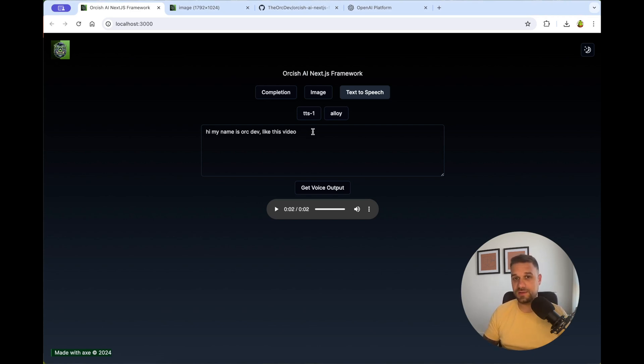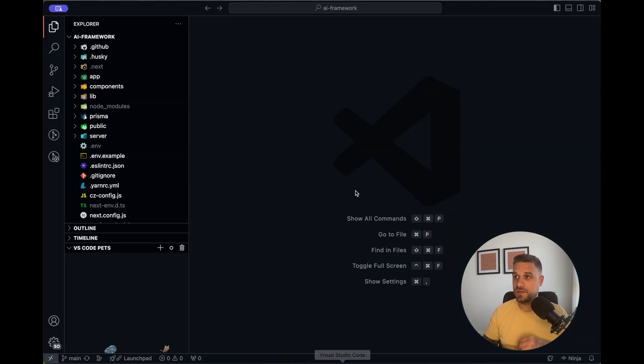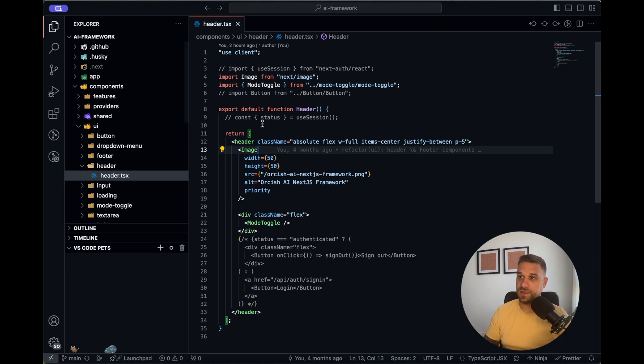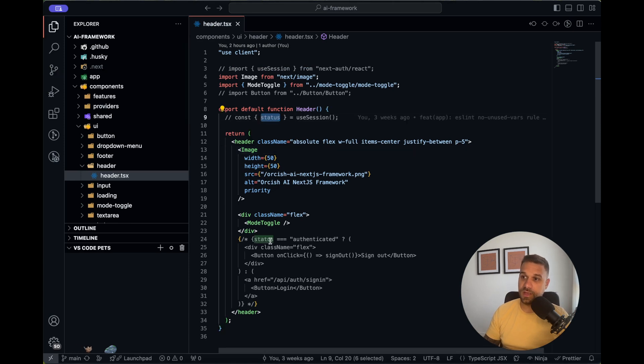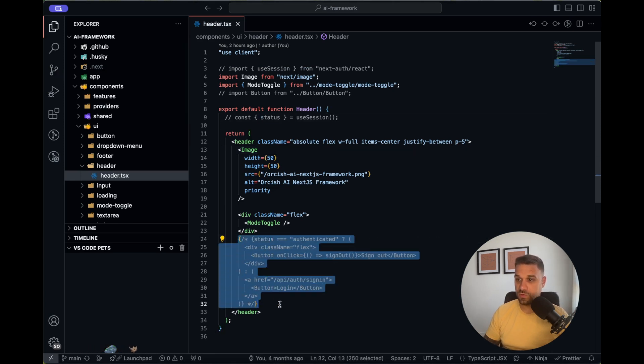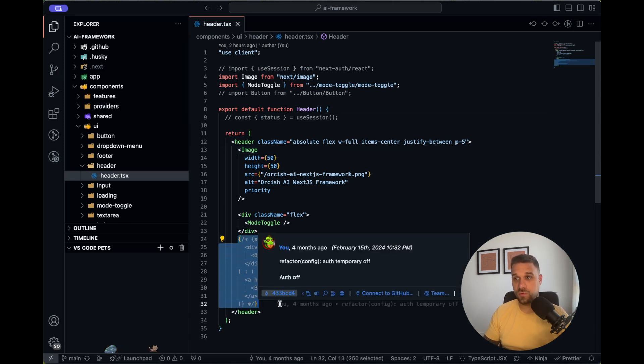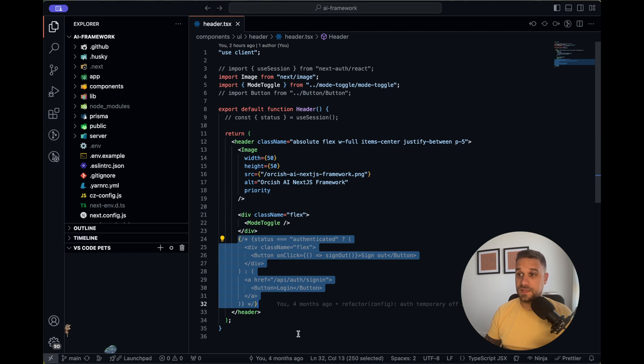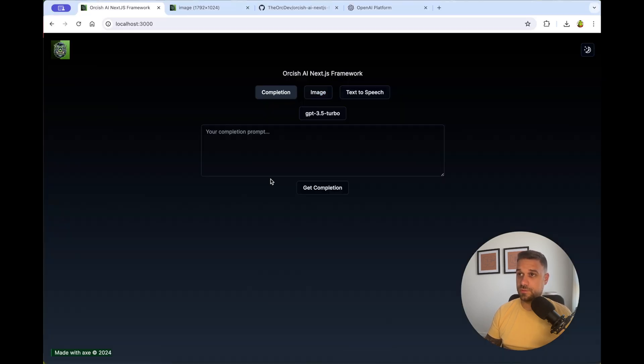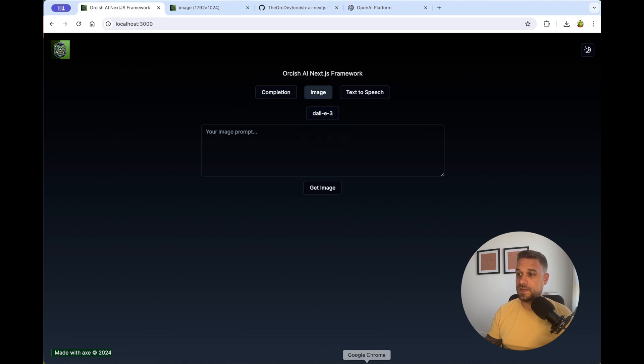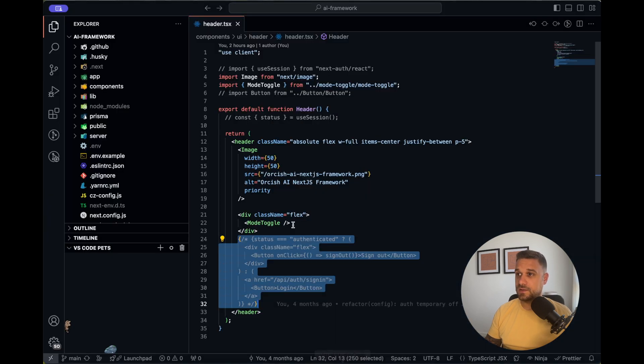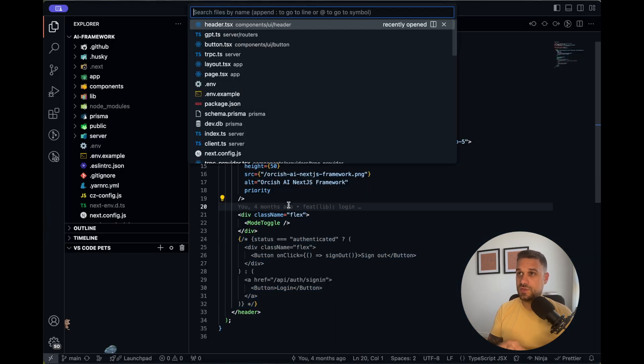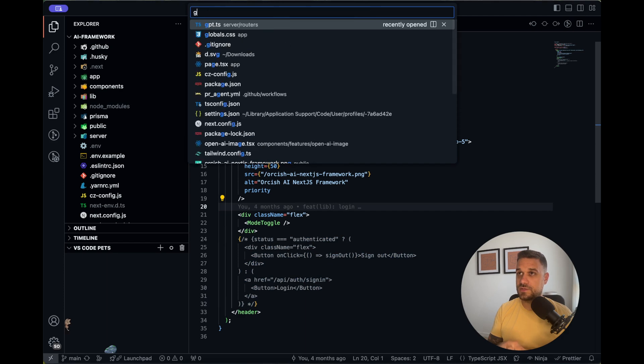Other than that, there is also Next.auth in the behind, which you can just uncomment inside the header here. And you are going to be able to use it with the Google sign-in. Beside that, ShedCN is used for all the components. You probably recognize it here from the dropdowns and buttons.